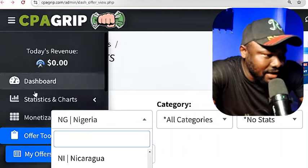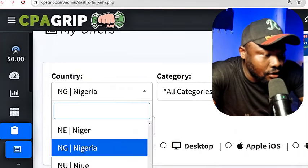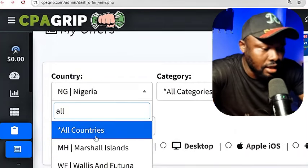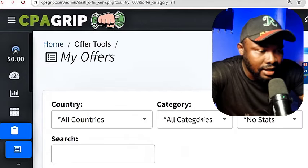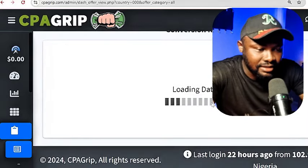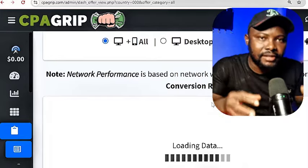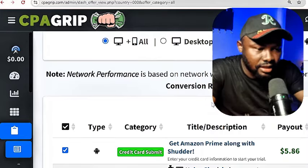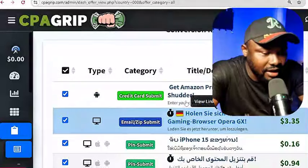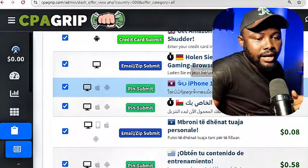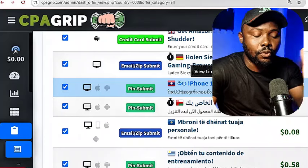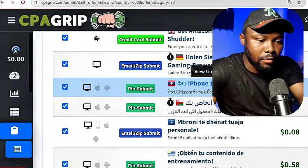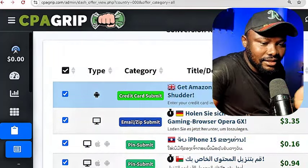Now if you come down here, you're going to go to the offer tools section. Click on this and select your country. Once you select your country right here, you're going to see other offers that will come up. These offers are the offers you're going to pick in order for you to convert them and make money consistently. You can see we have credit card offers, email zip submit offers. Once you have all the lists of the offers, just like this one that is paying $5.86, all you need to do is click on it.